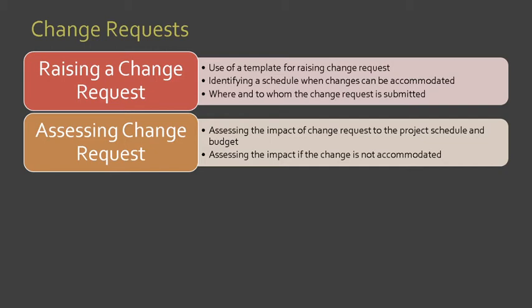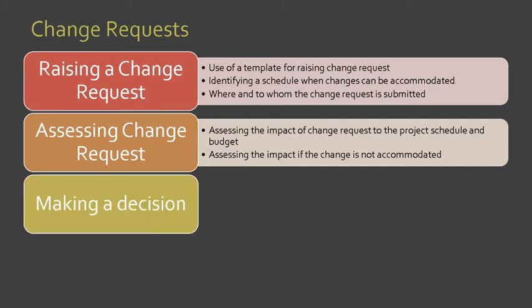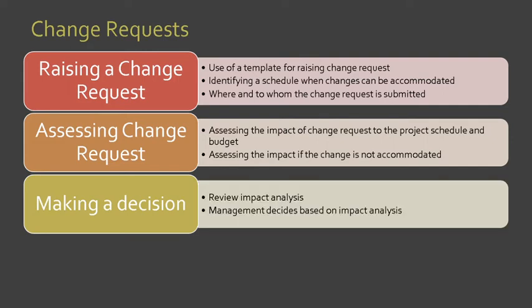Then, making a decision. In making a decision, we need to review the impact analysis. Then, the management will decide based on the analysis.